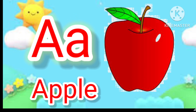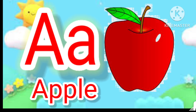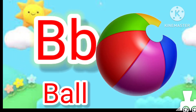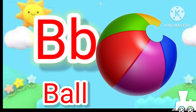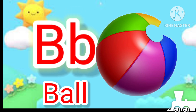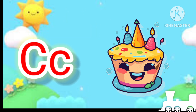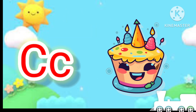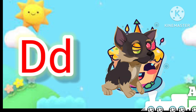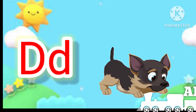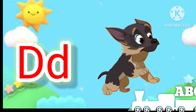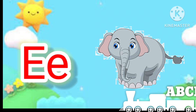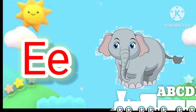A for apple. B for ball. C for cake. D for dog. E for elephant.